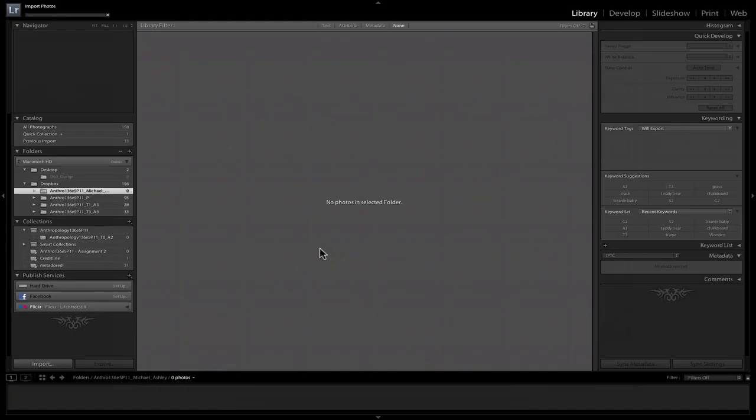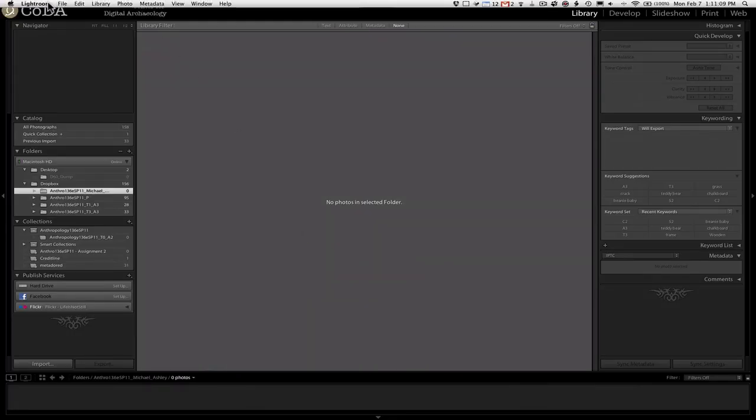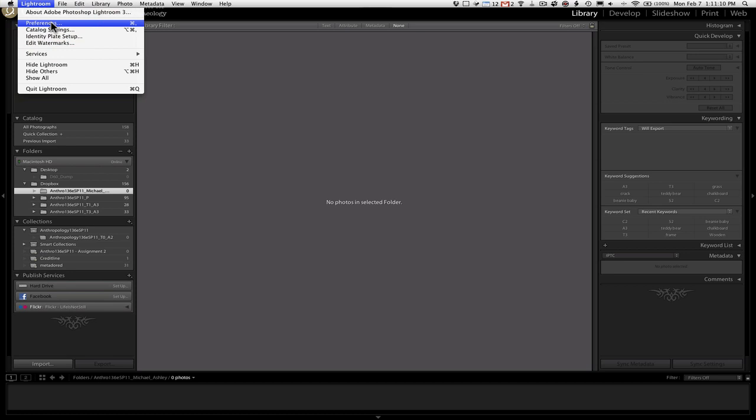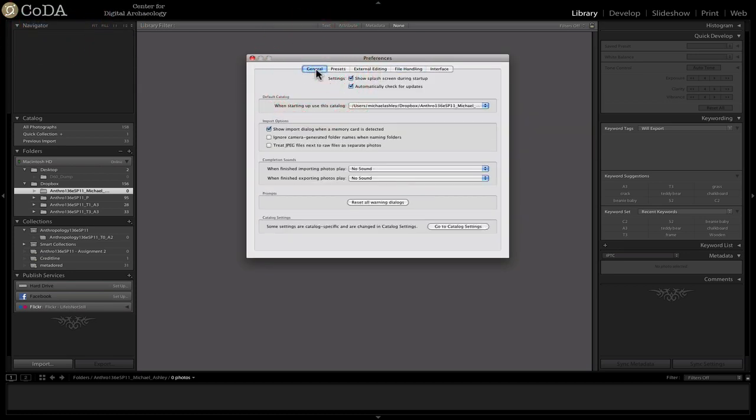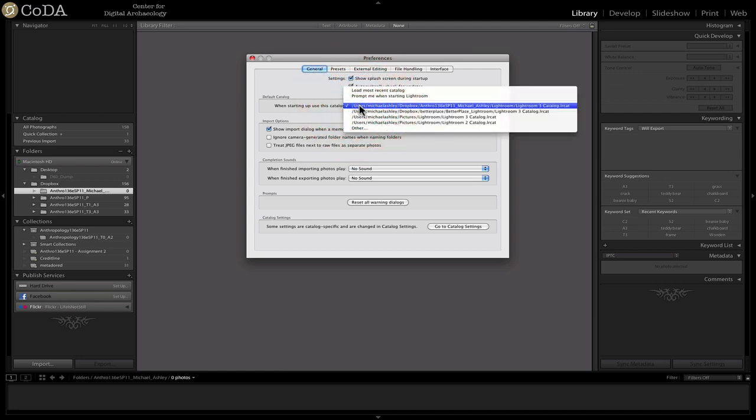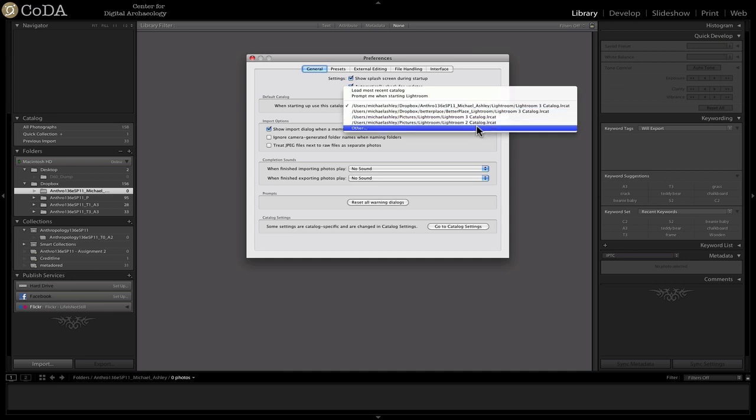With Lightroom open, simply come up to Lightroom, Preferences, and under the General tab, you want to make sure that when starting up, use this catalog is set to the right place. You can see it's set now to the Dropbox folder, to my particular personal folder here, Michael Ashley, in a folder called Lightroom. That's where you want to make sure it is.